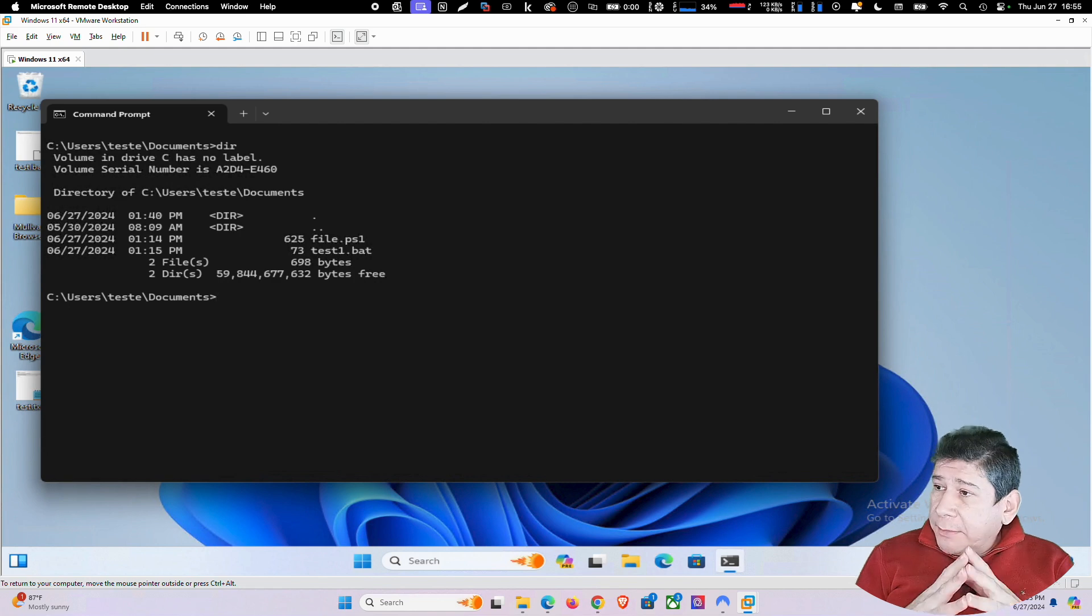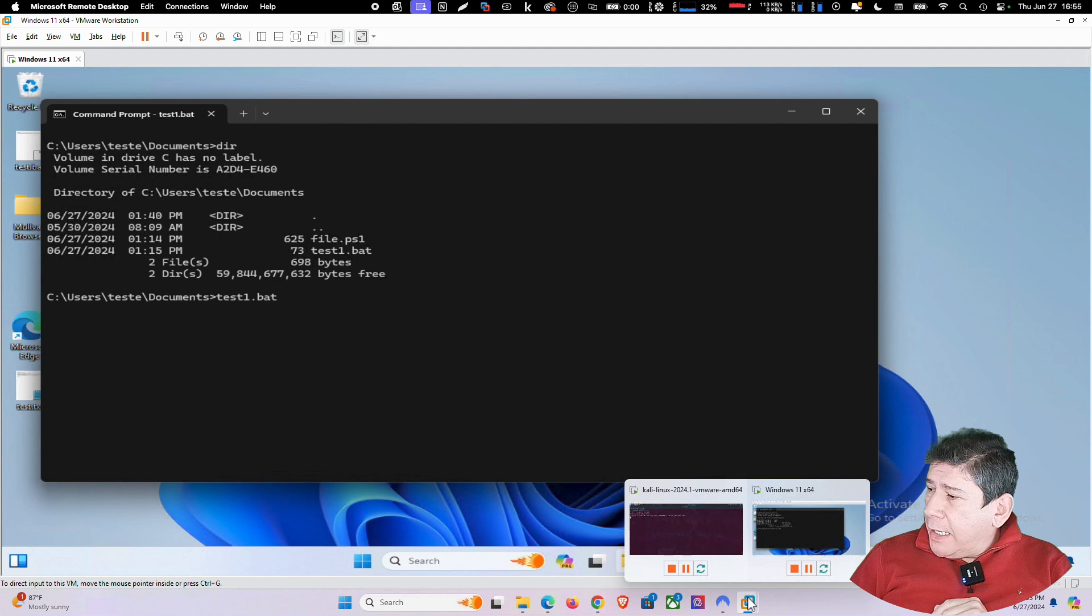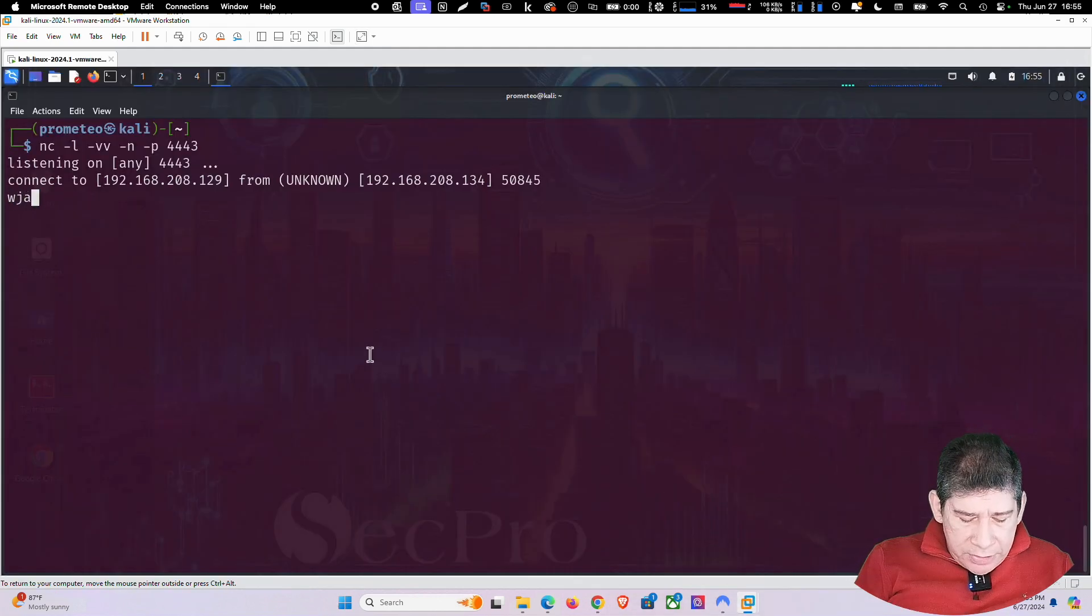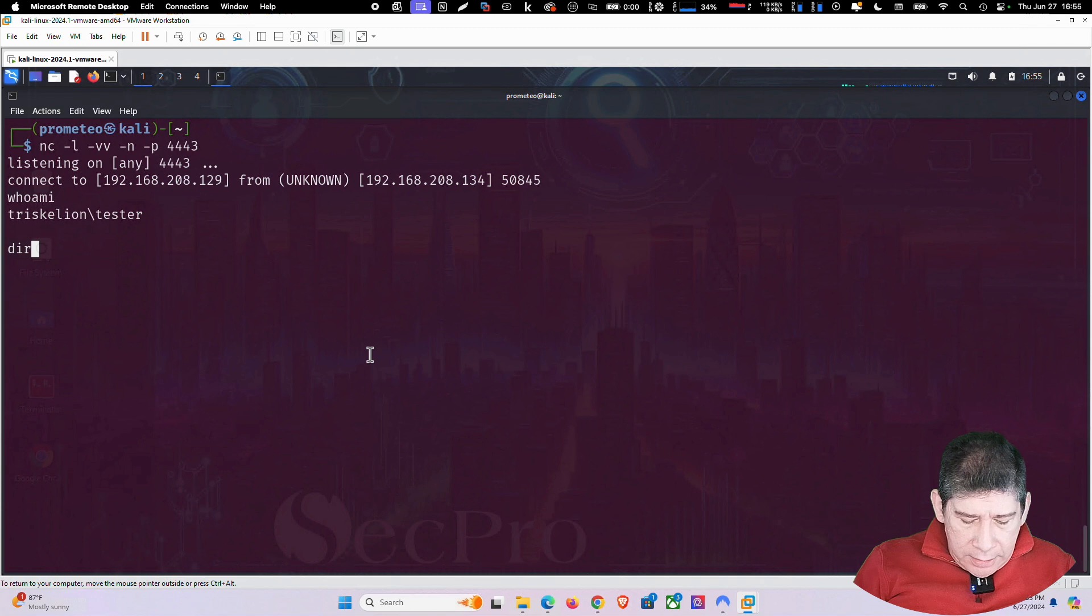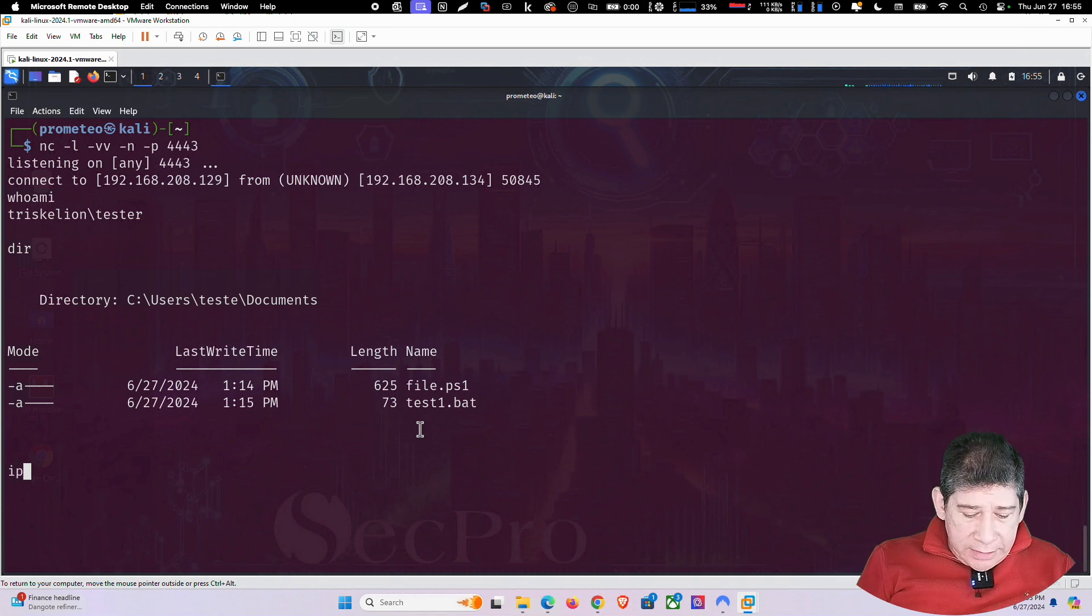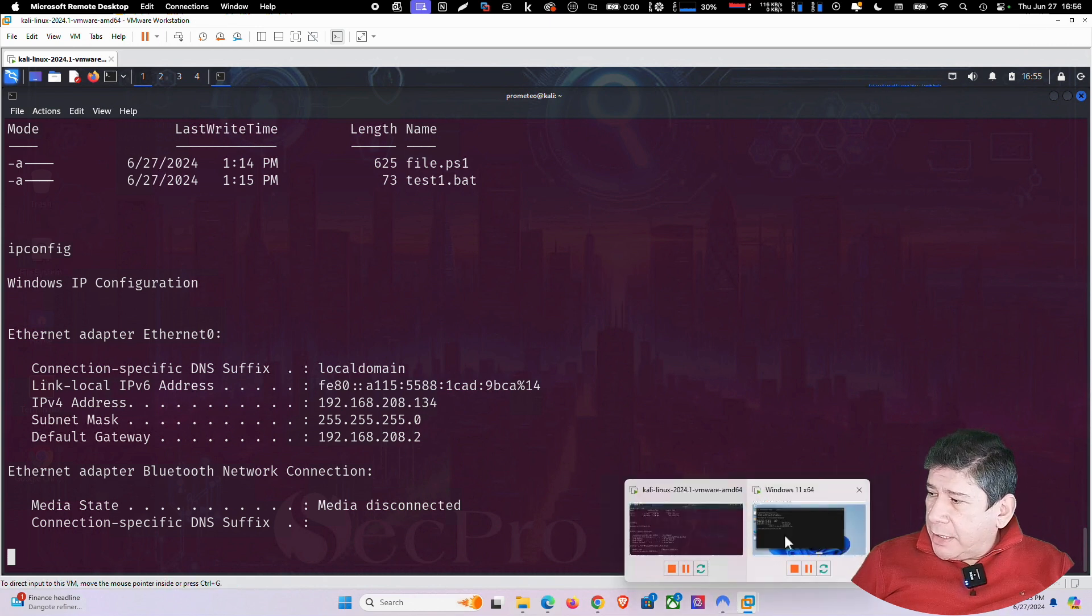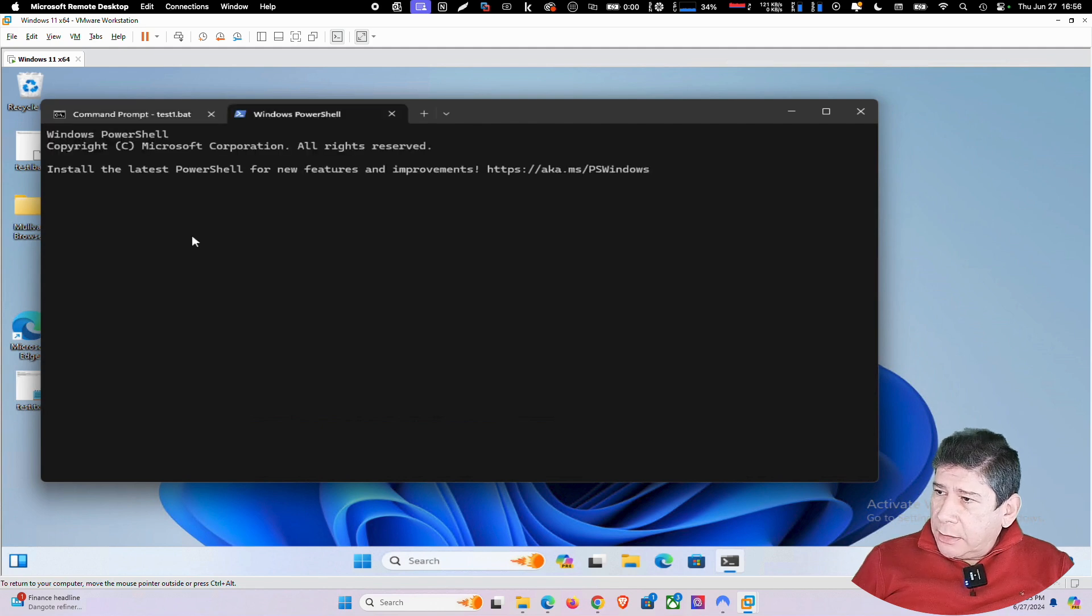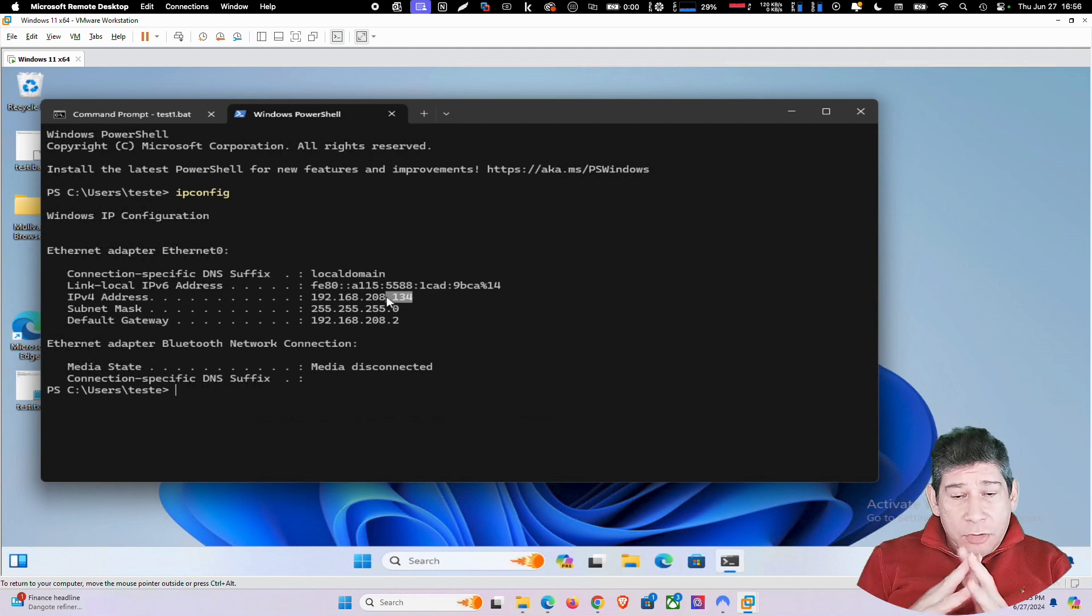Then, I'm going to execute the bat. Then, just, well, here, I already had it. Test one. Bat. I press enter. And, look, I can go to the Kali machine. And, already, it connected. At once, I can say, who am I? I am in Triskillian Tester. I am the tester user on the machine. I give it a dire. And, look, there is file PS1. Test dot bat. As you can see, I can say, IP config. And, you will see that it has the IP address of the Windows. The 208,134. If I go to the Windows machine, you will see I am going to open another terminal here. And, I'm going to say, IP config. And, look, it is the 208.134. Is that machine we are connected.